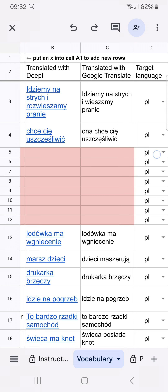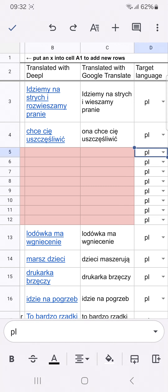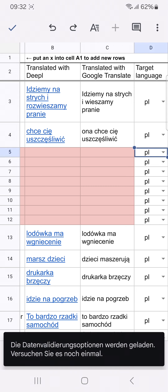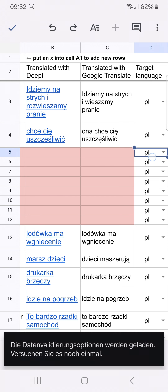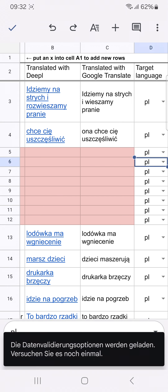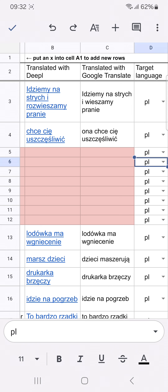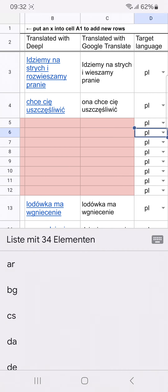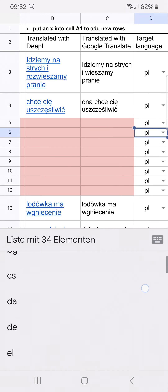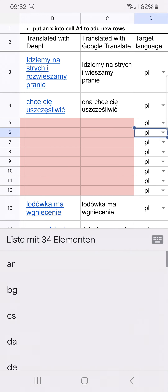But I could, in rare exceptions, choose another one. Here I can select from 34 languages.